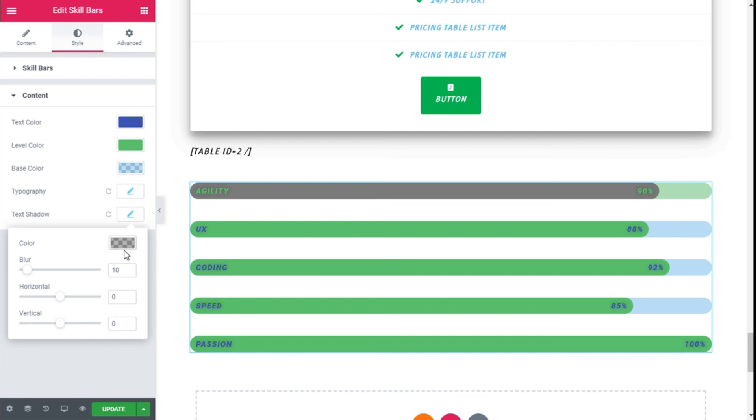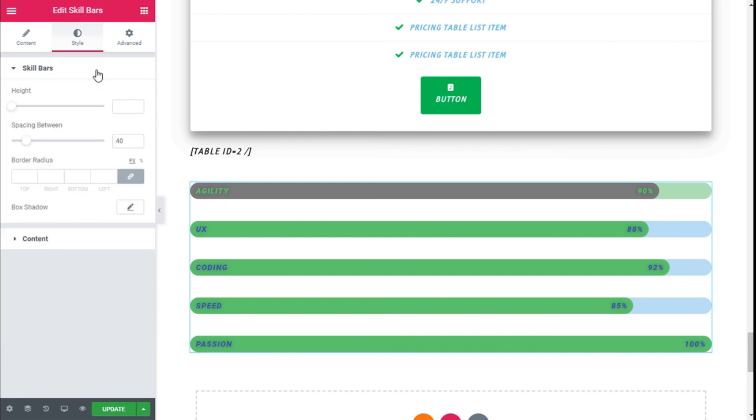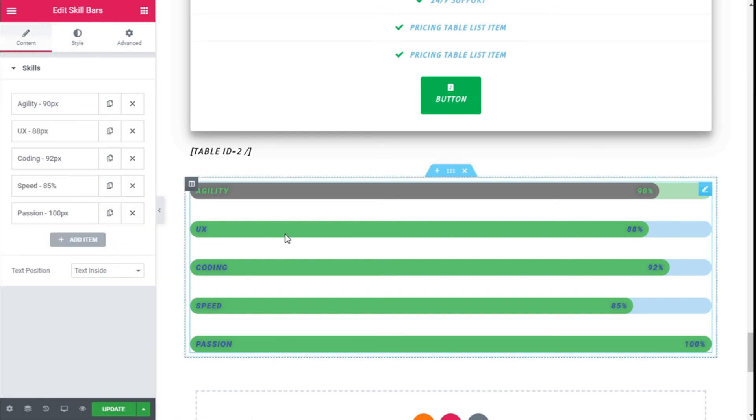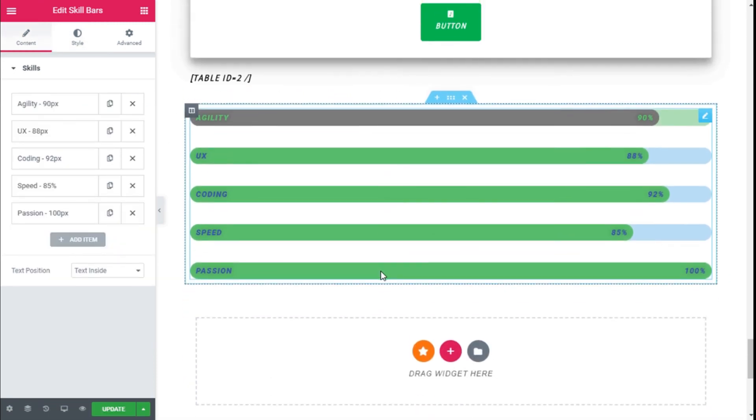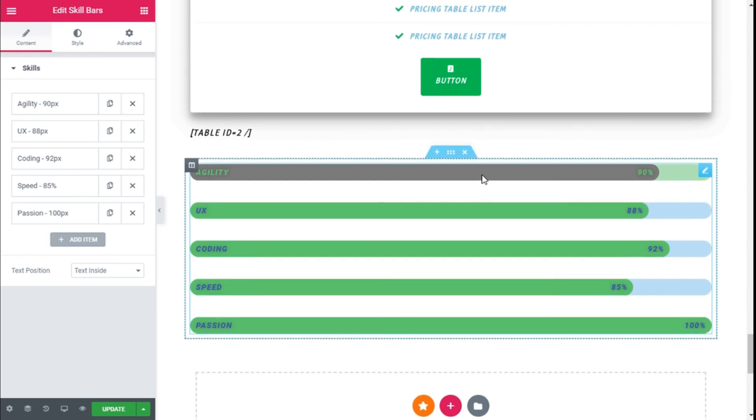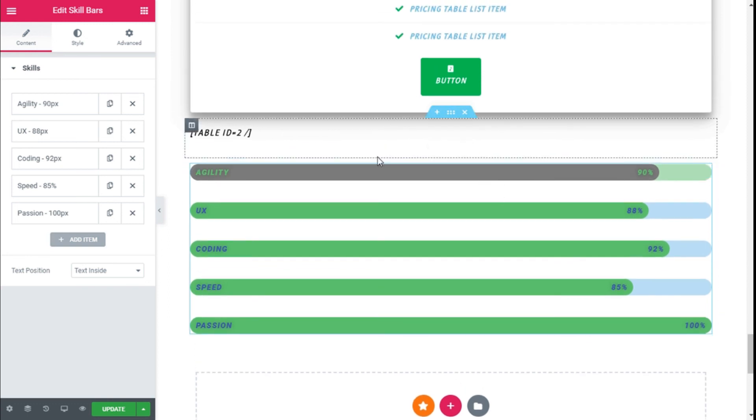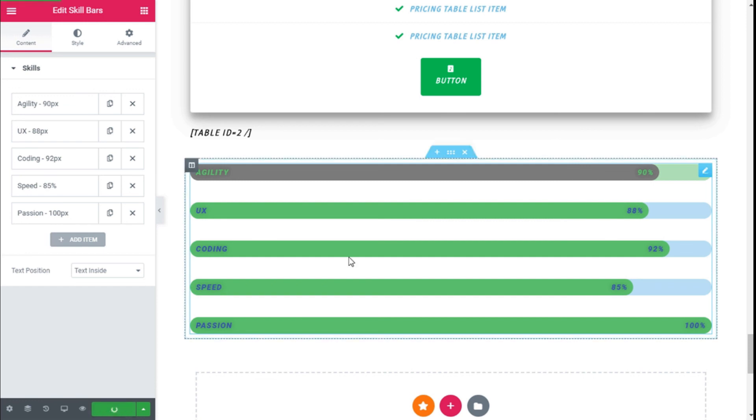We can add some box shadow if we want to. Once we have finished configuring our skill bars, we need to save those changes by going to the lower left and clicking on the Update button.